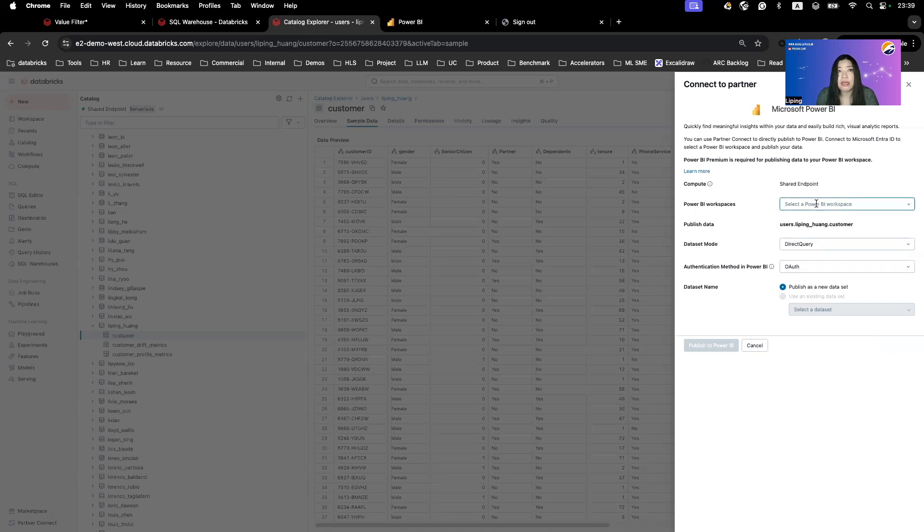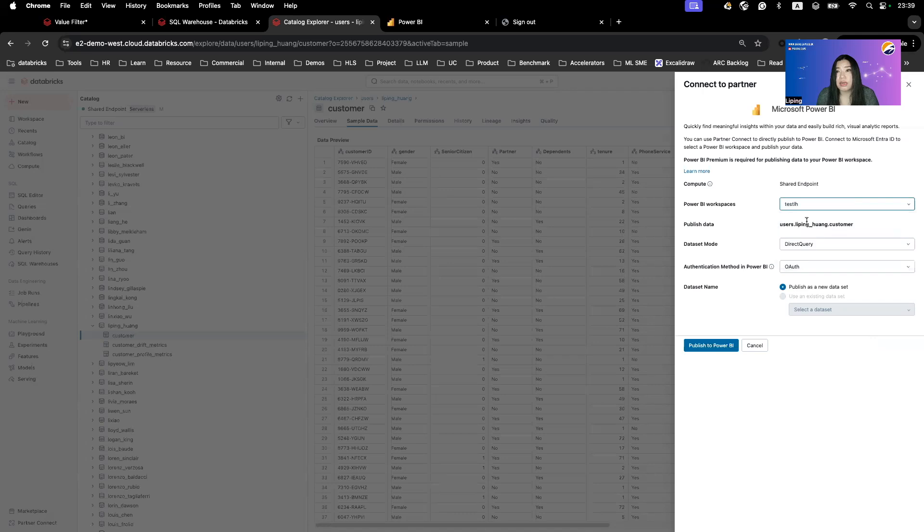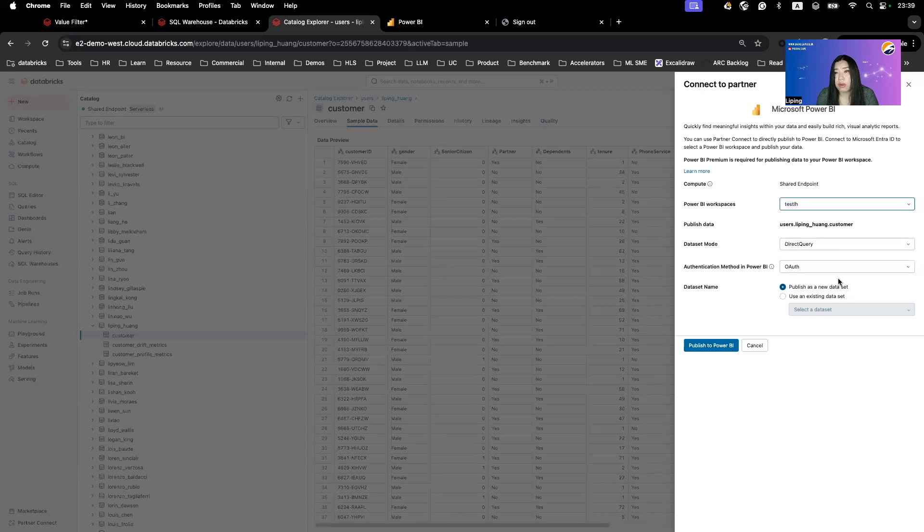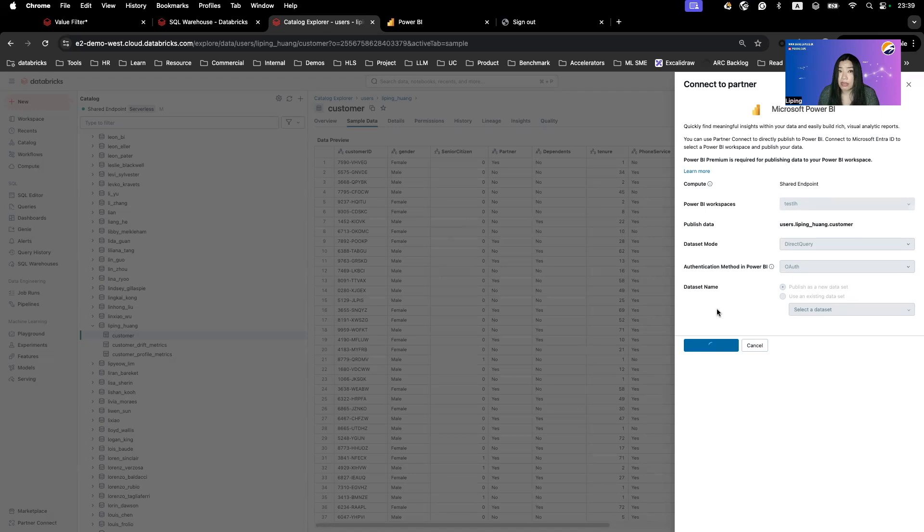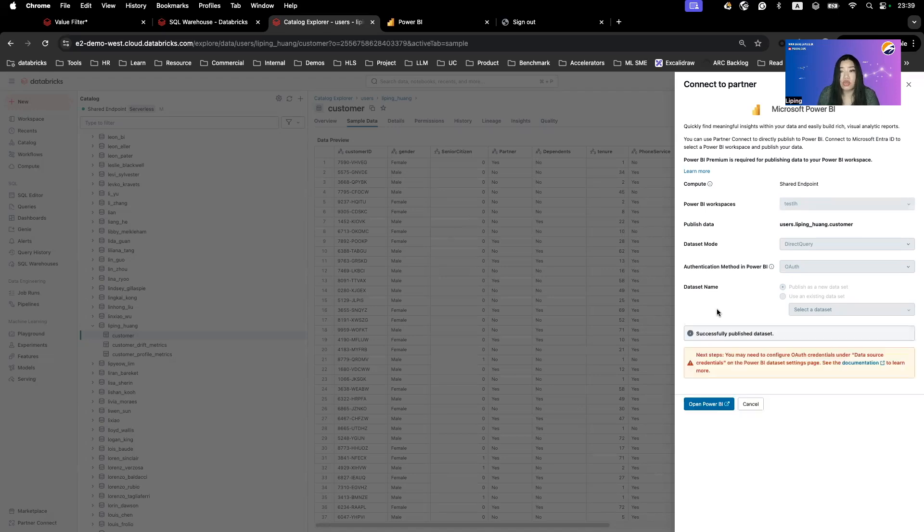In this case, we'll select this table. And we'll select my Power BI workspace. We'll do direct query and we want to publish as a new dataset. We'll publish it. As you can see, I'm not using Power BI desktop at all, just going directly from Databricks workspace to Power BI service.